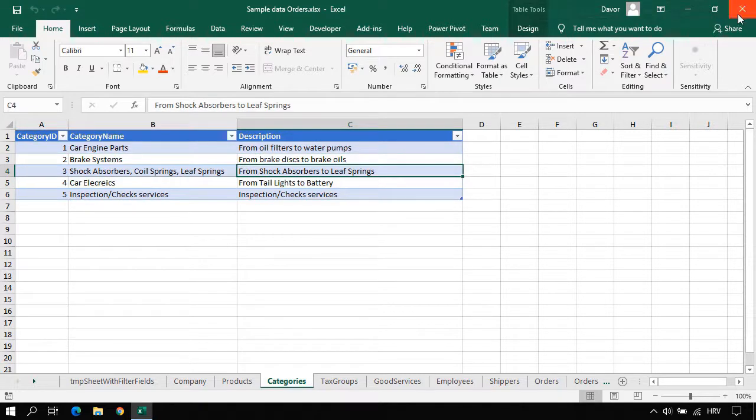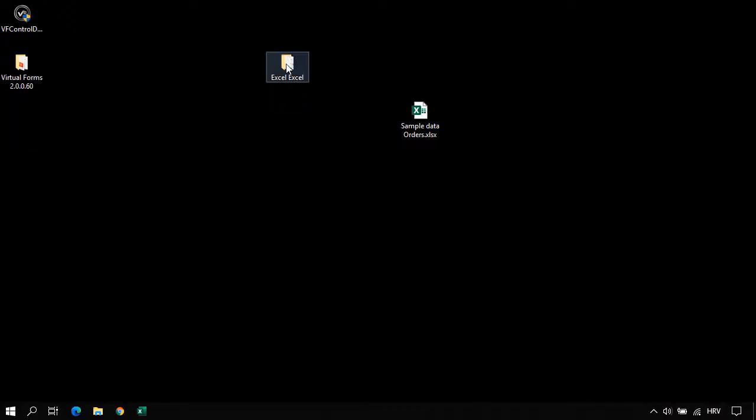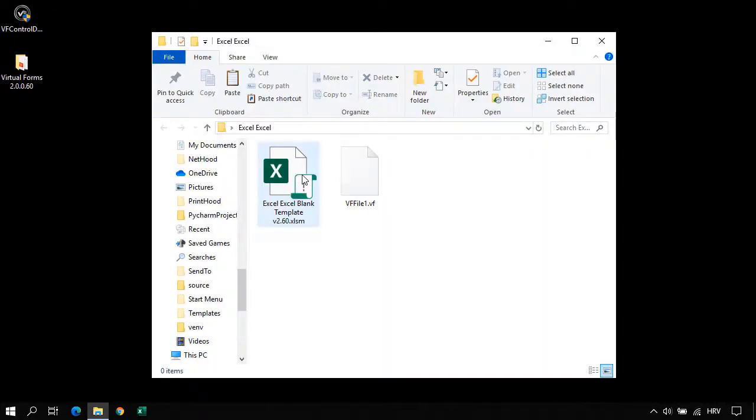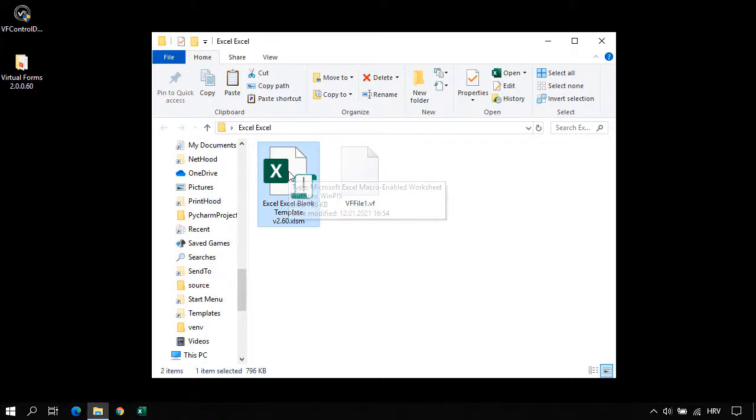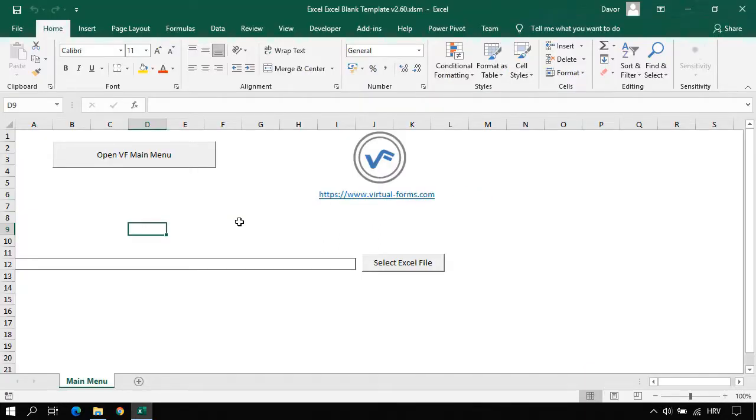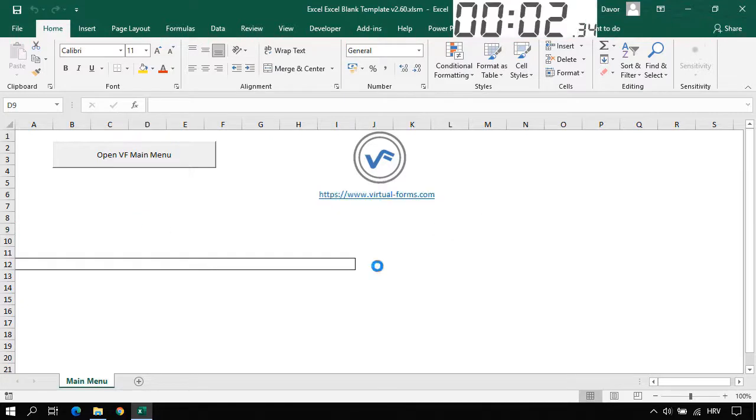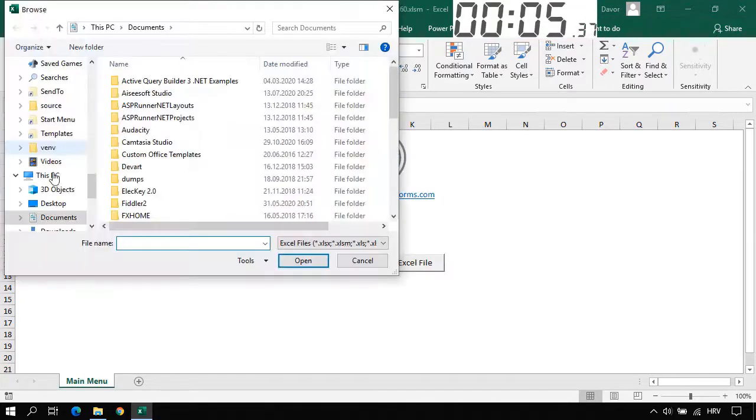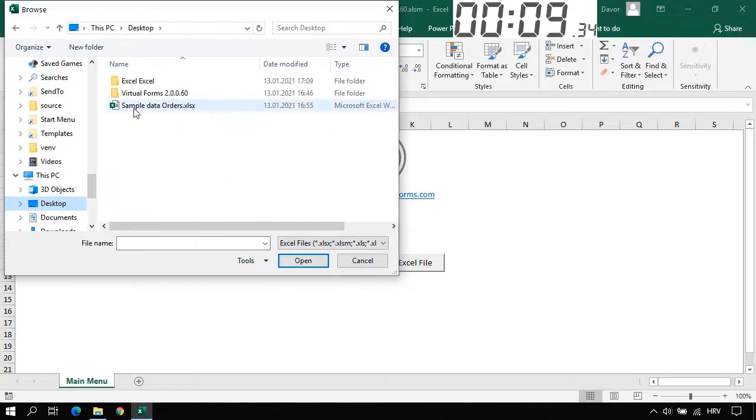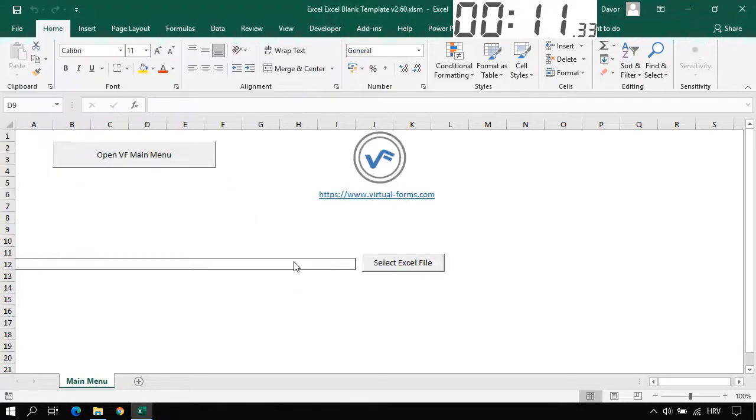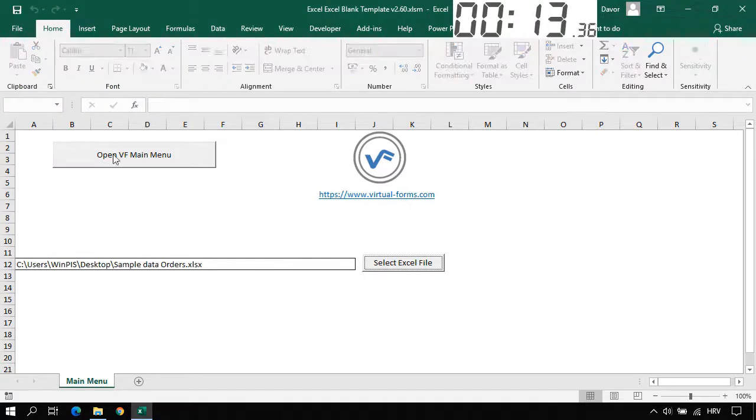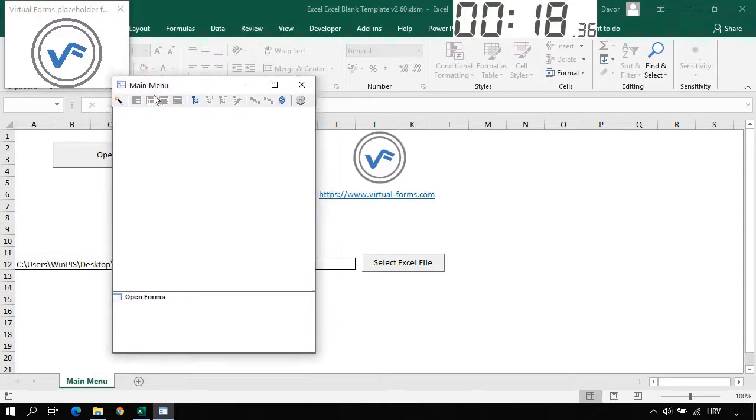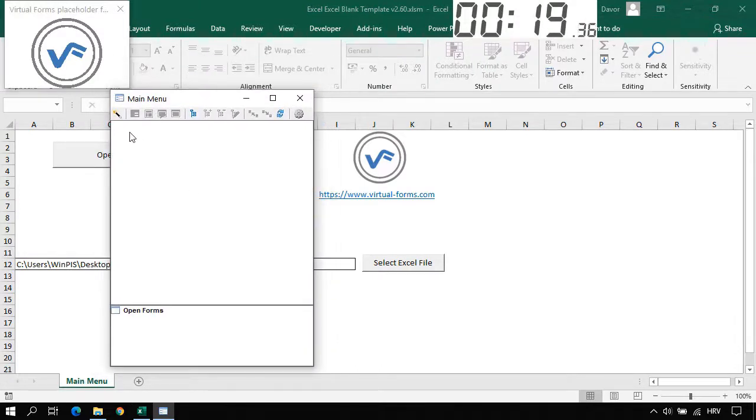Now let's close this sample data workbook and let's go into the Excel folder. Let's open the Excel blank template. This is an Excel workbook that is having only one Excel sheet. And now we can start the clock. Let's select the Excel file that we will use as a data source. Go to my desktop, sample data orders, select OK. And now let's click on Open Virtual Forms main menu. Here we have a main menu. It is blank.